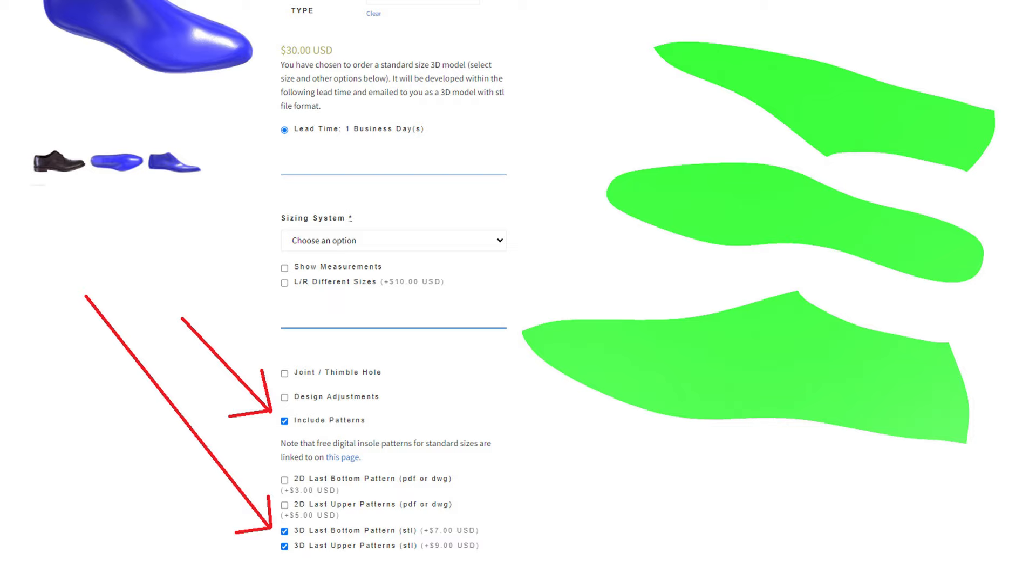The question you might be asking now is where do you get 3D models of shoemaking patterns to do this with? Well, here on 3D Shoemaker, of course. You can now specify on the ordering form that you want 3D models for your patterns rather than or in addition to 2D PDF or DWG files.